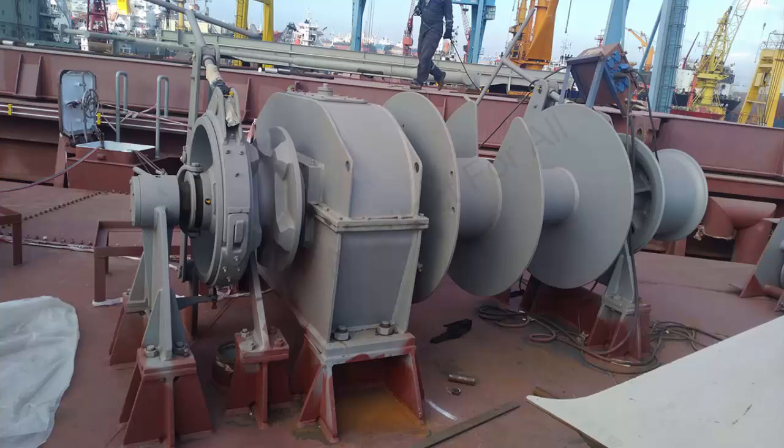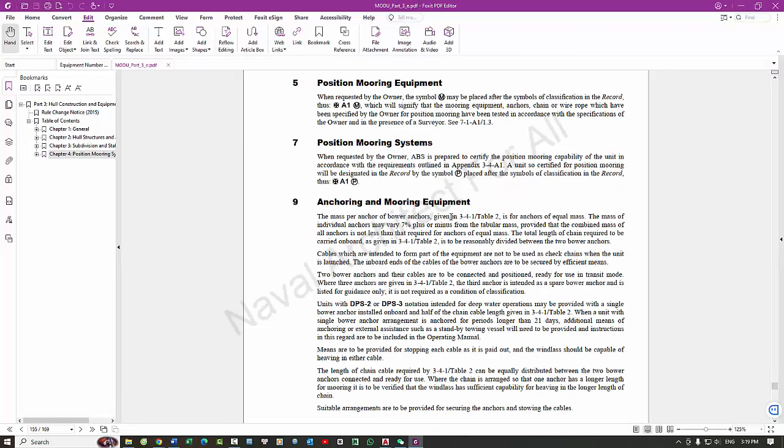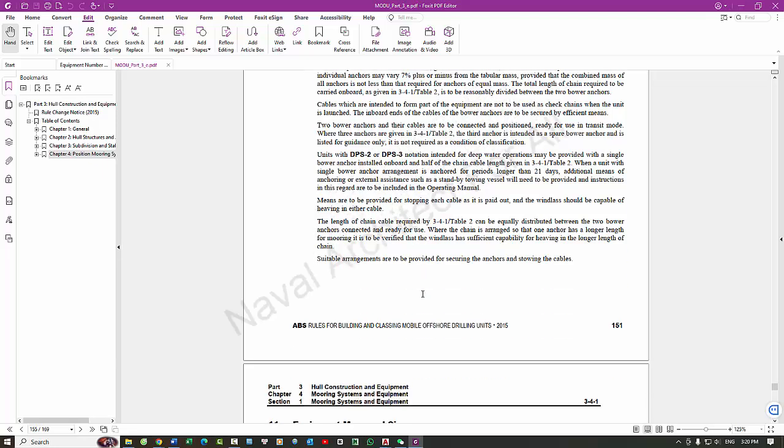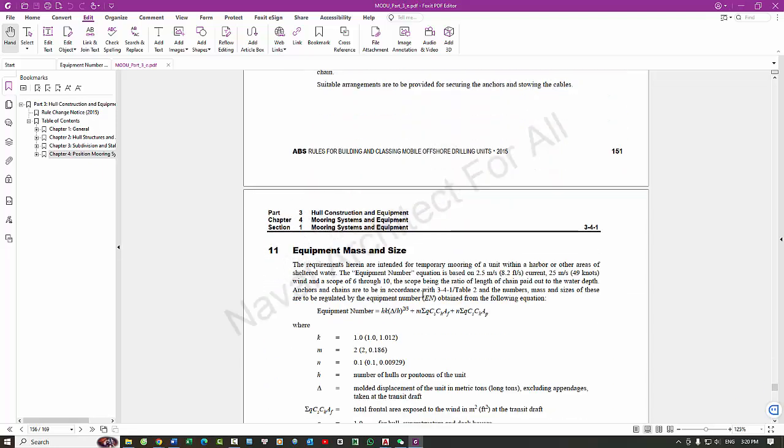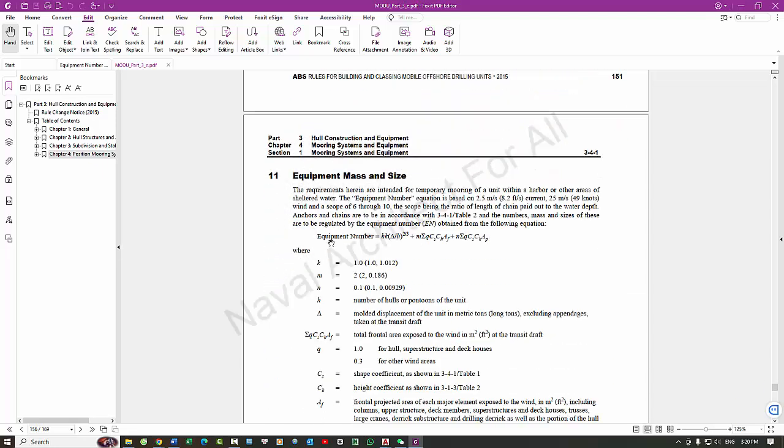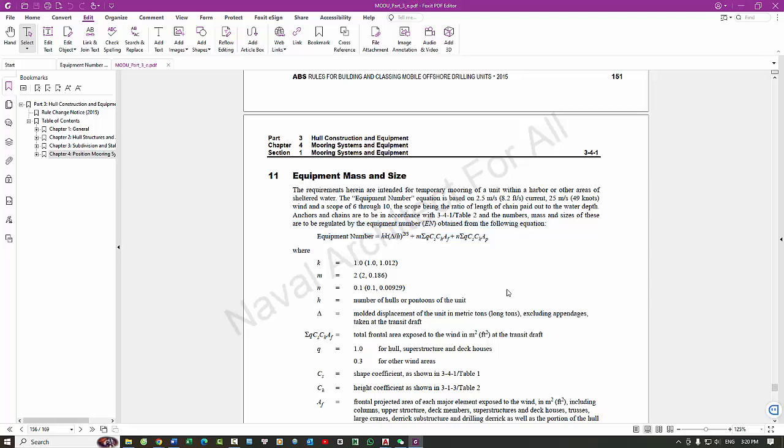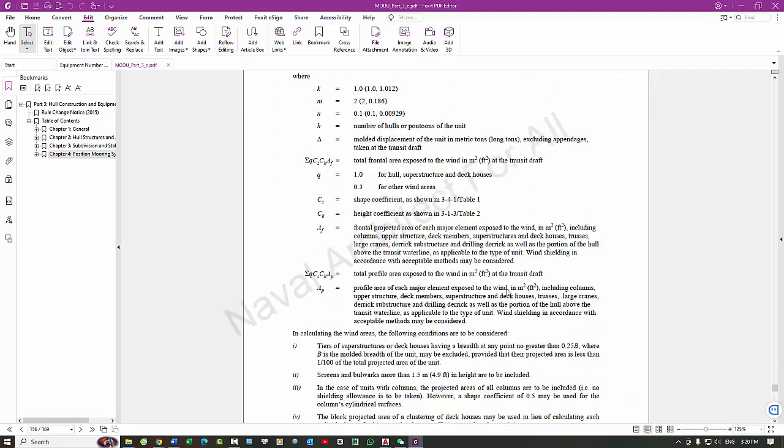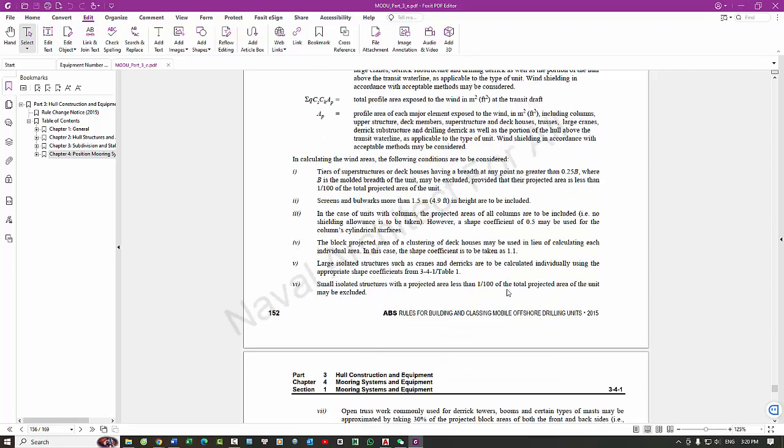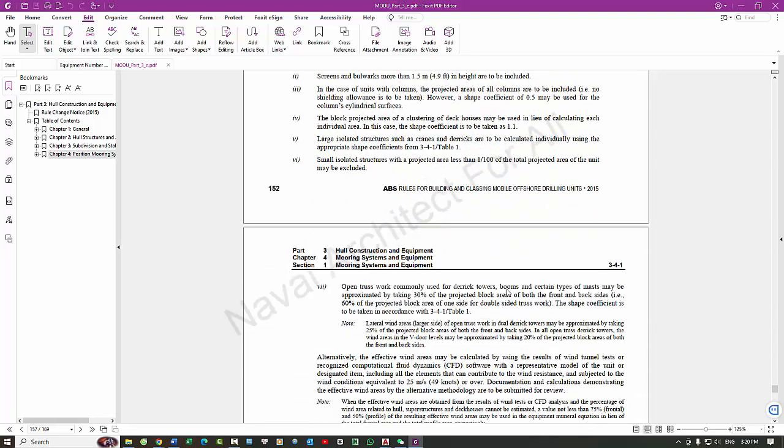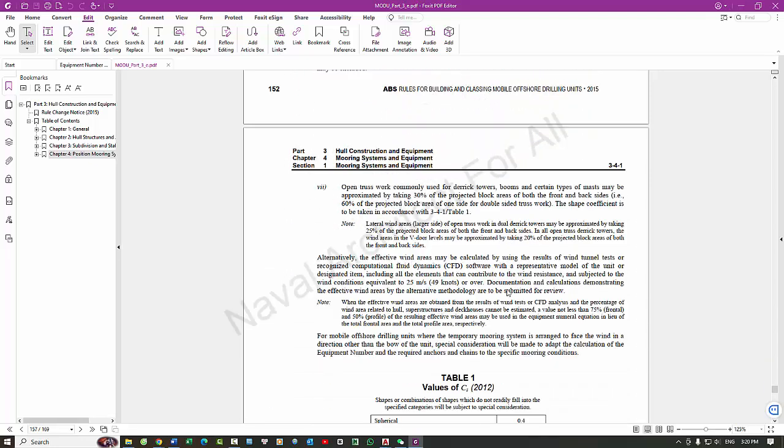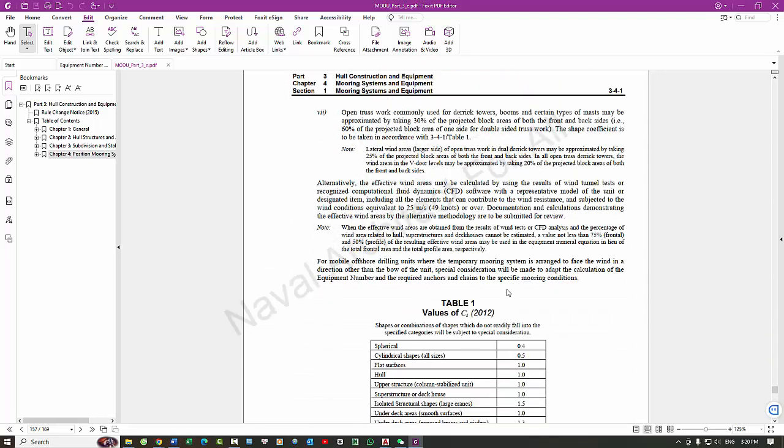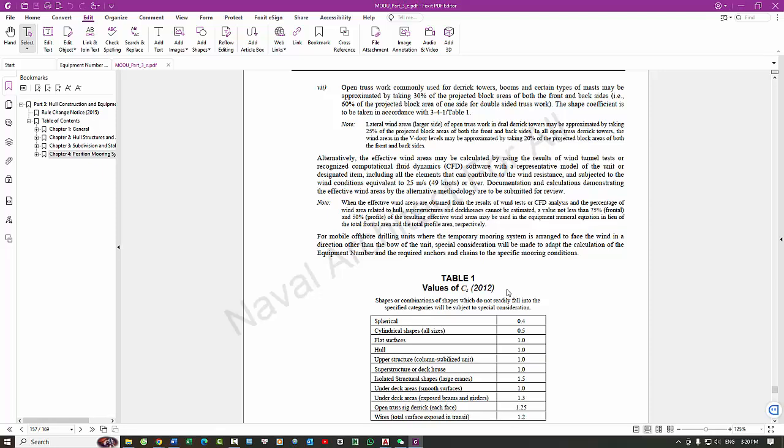The calculation of an equipment number for a ship is a critical process in ship design and engineering. It ensures that the vessel is adequately equipped with anchors, chains, and other related equipment to anchor the vessel safely. The purpose of calculating the equipment number is to determine the size and strength of anchoring equipment necessary to withstand the environmental conditions the ship might encounter, such as wind, waves, and currents.